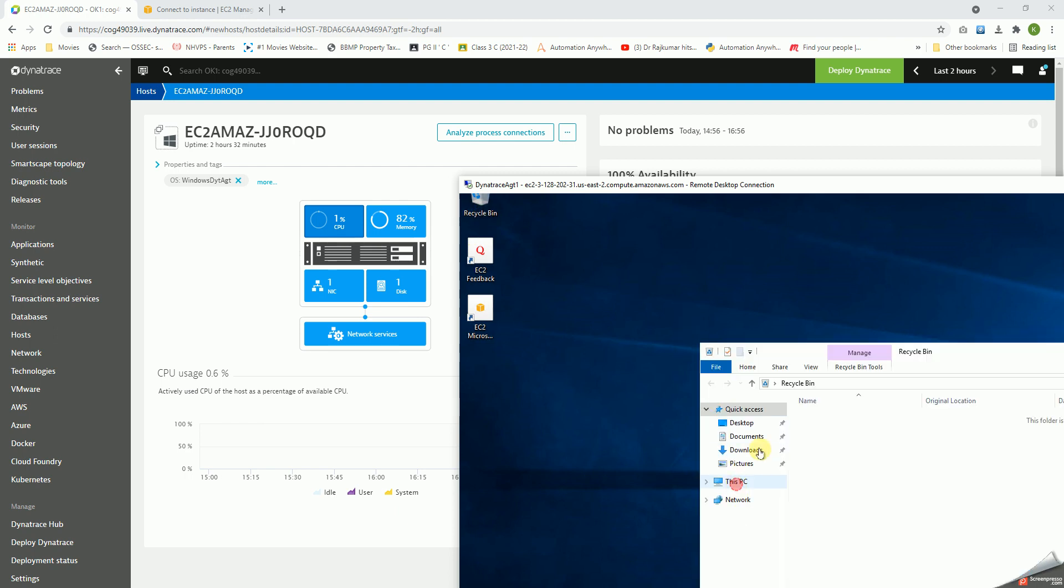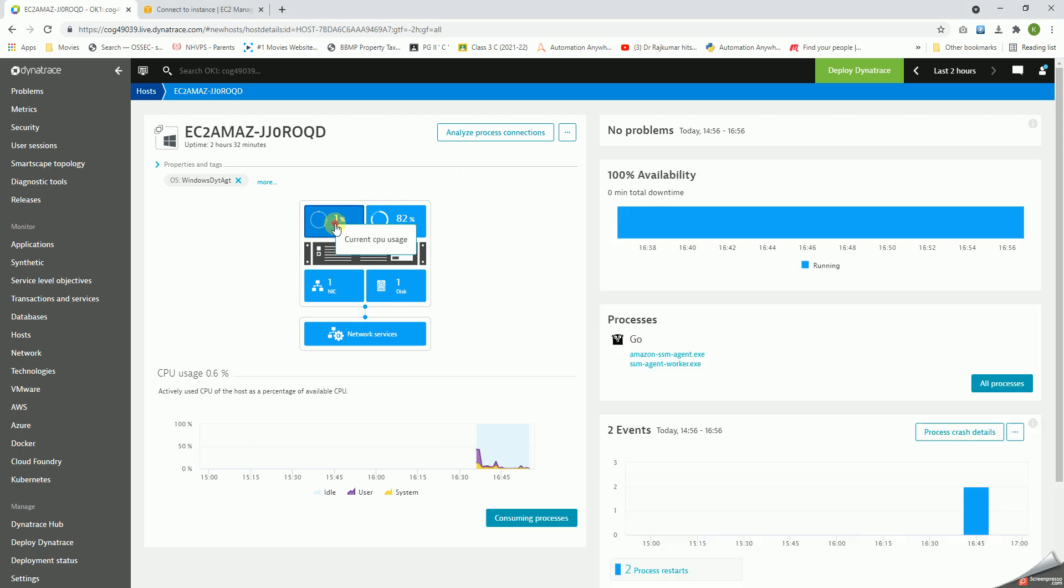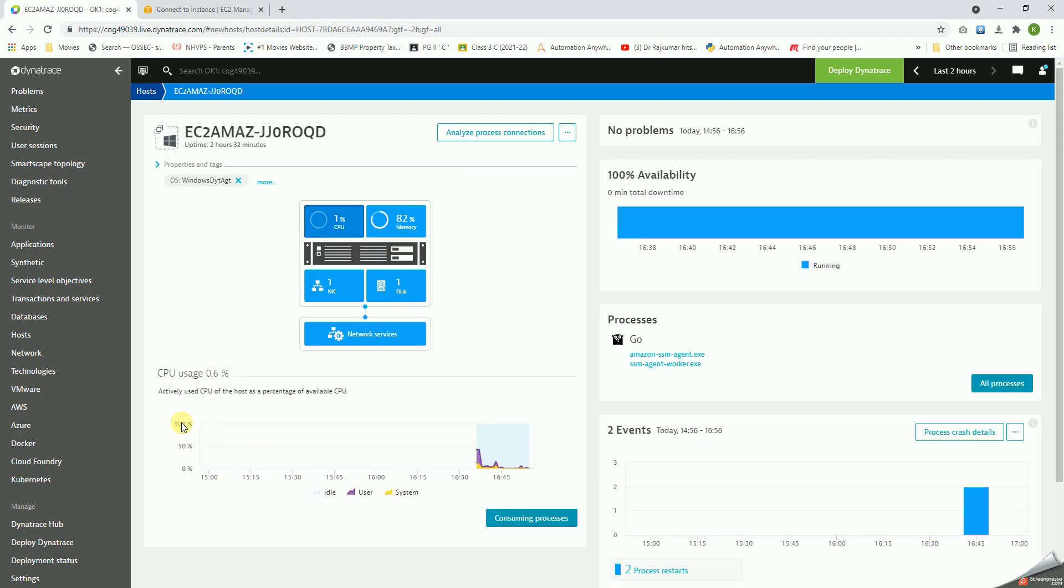There's only one disk, so if you go here, yeah, there's only one disk. If you click on the CPU, we get the details of the CPU like the idle CPU, user CPU utilization, and the system utilization.